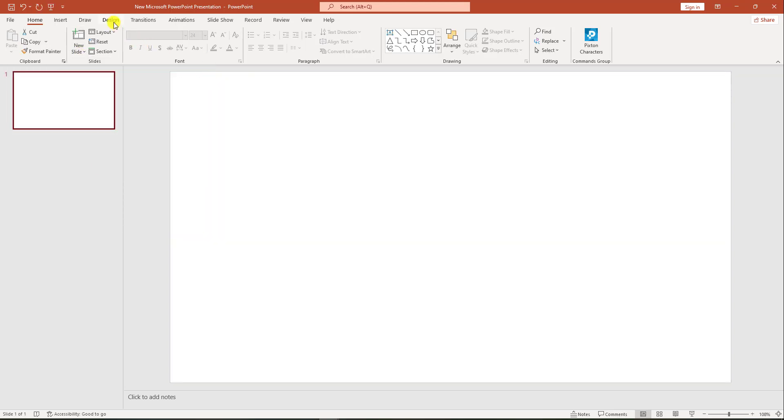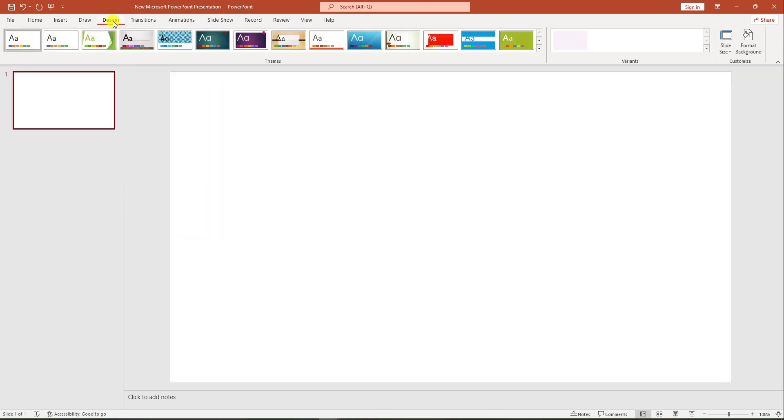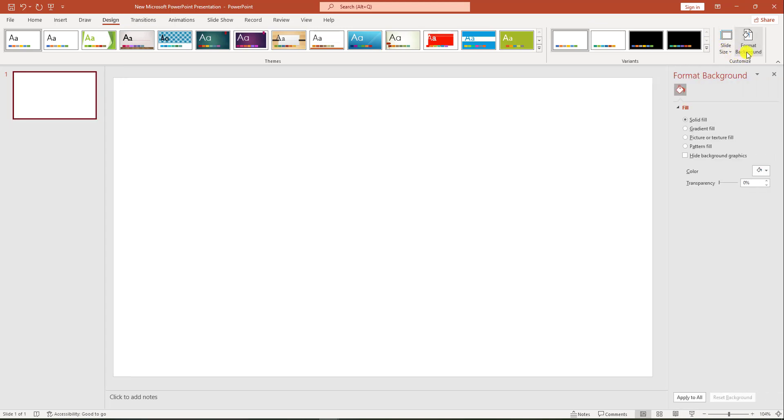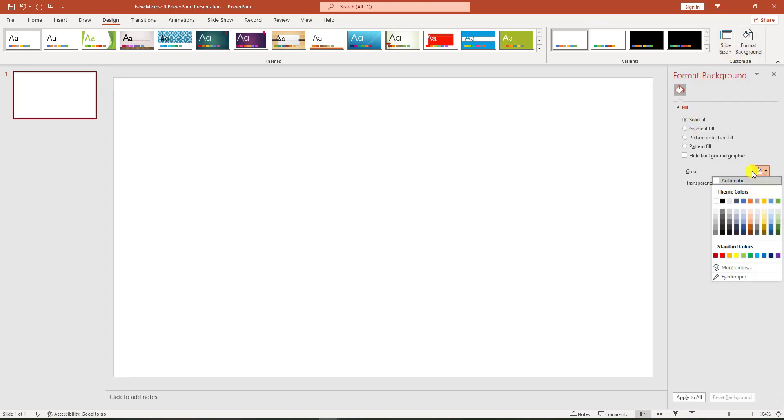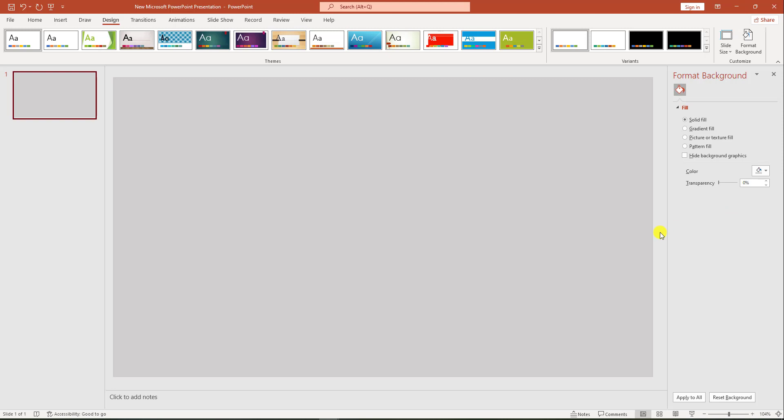Let me go to design, go to format background, and insert a background color like this.